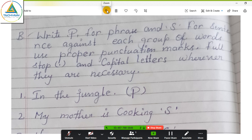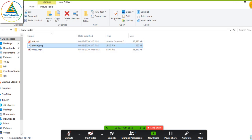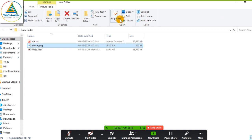If students are able to view the content and you want to share any video, then just click on video and open it.